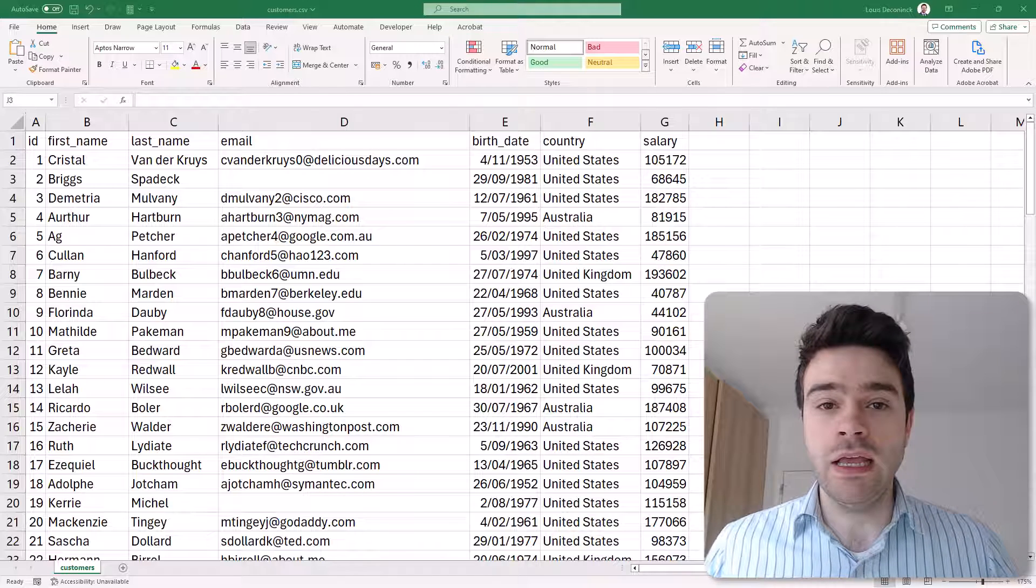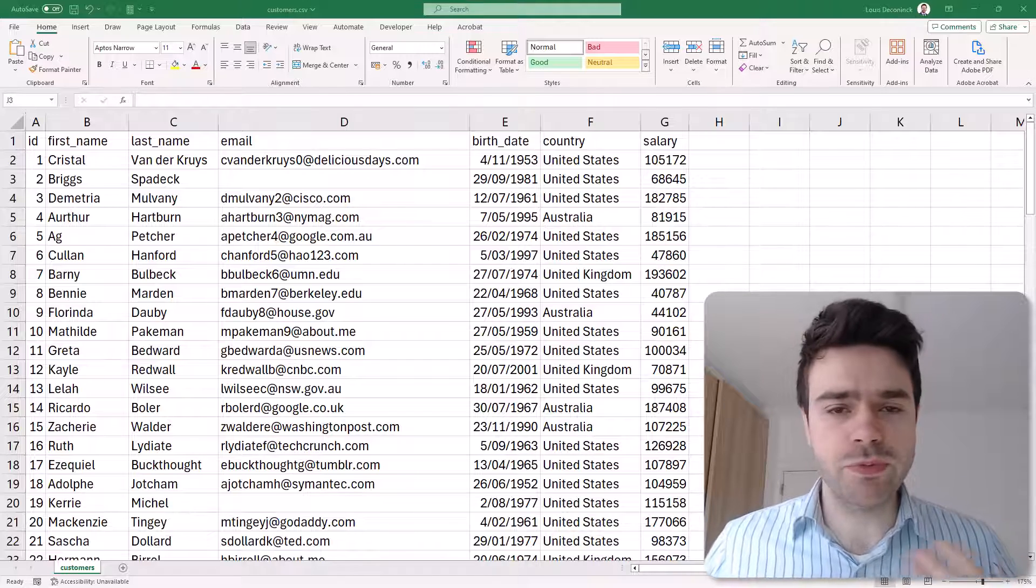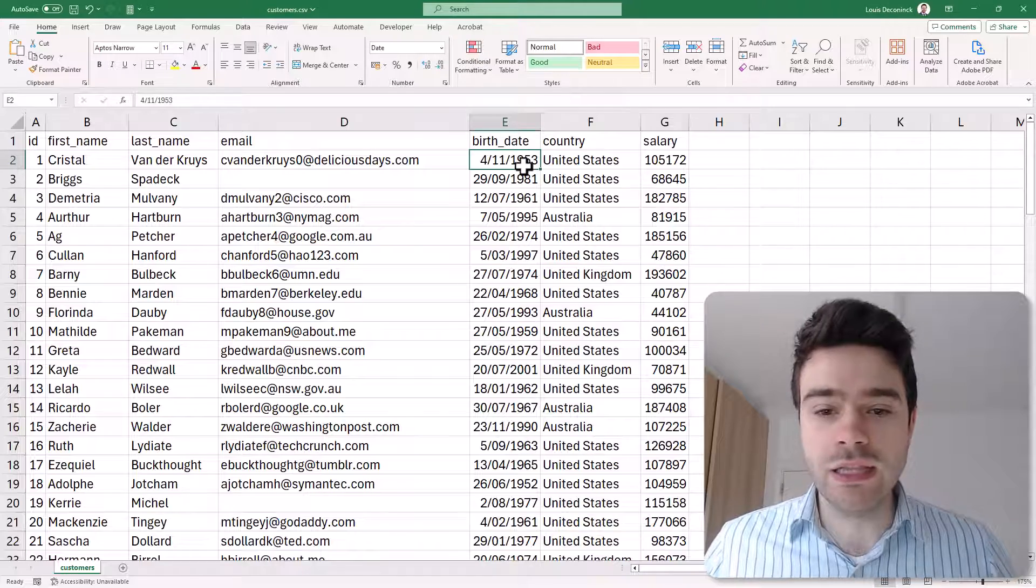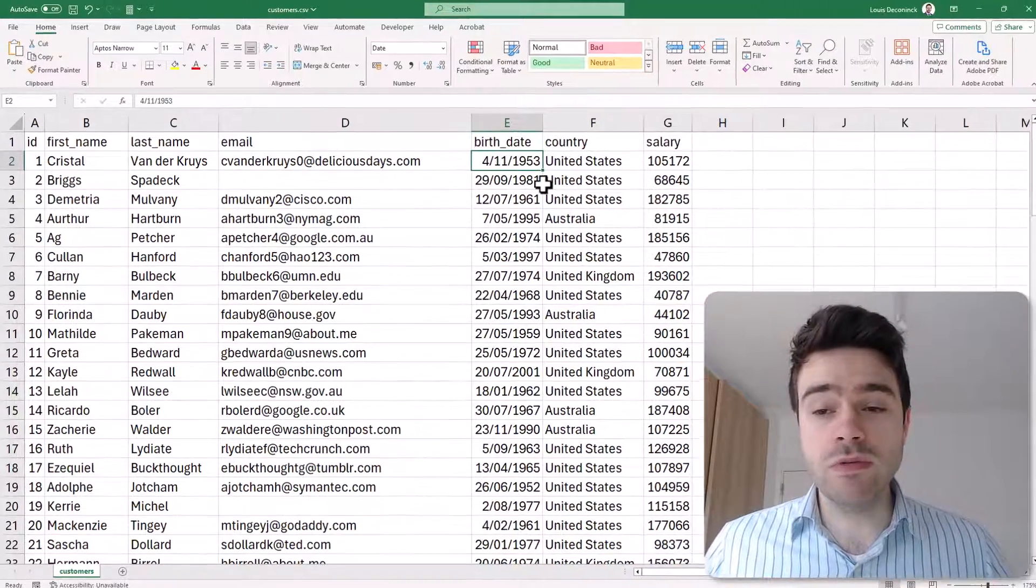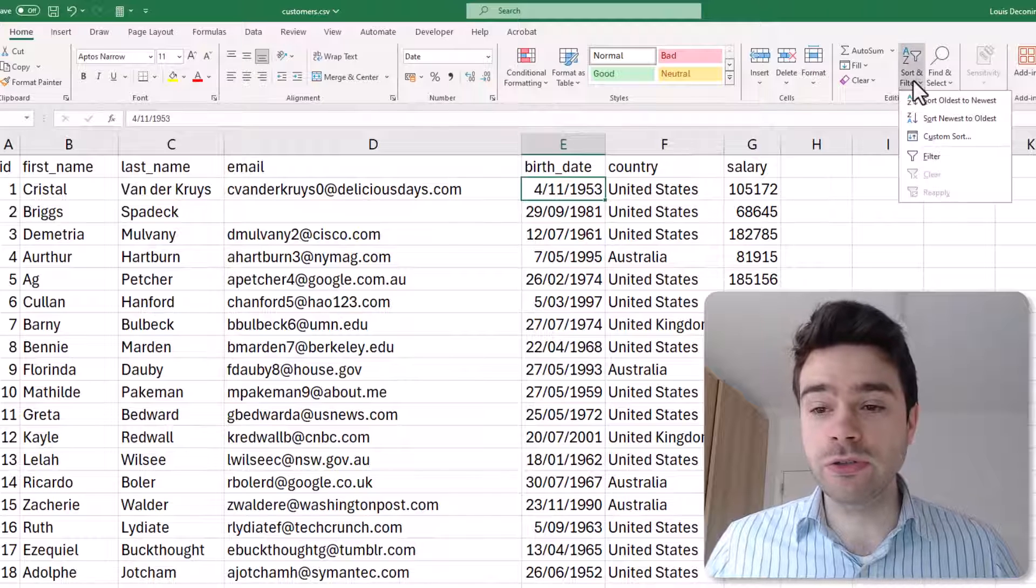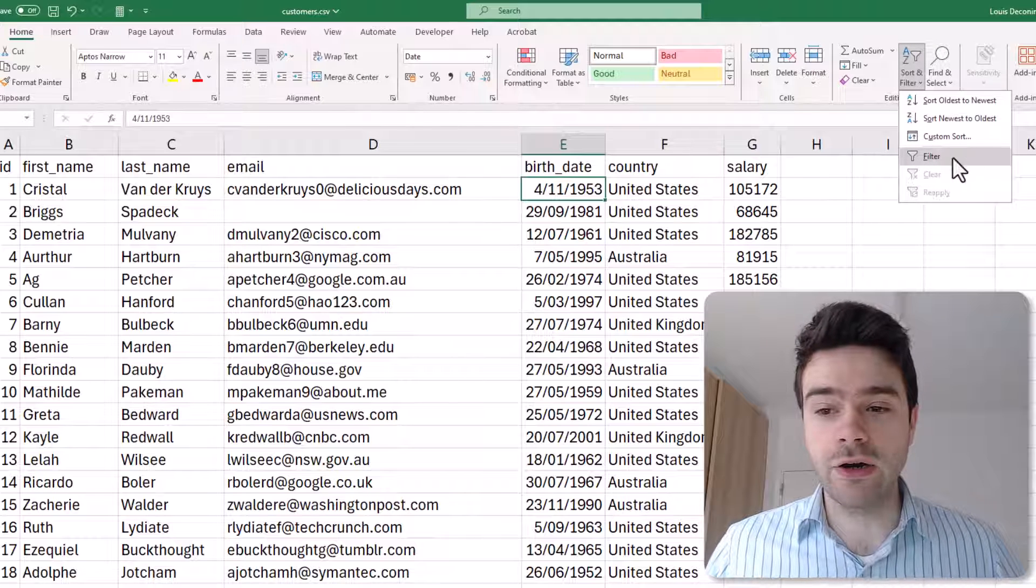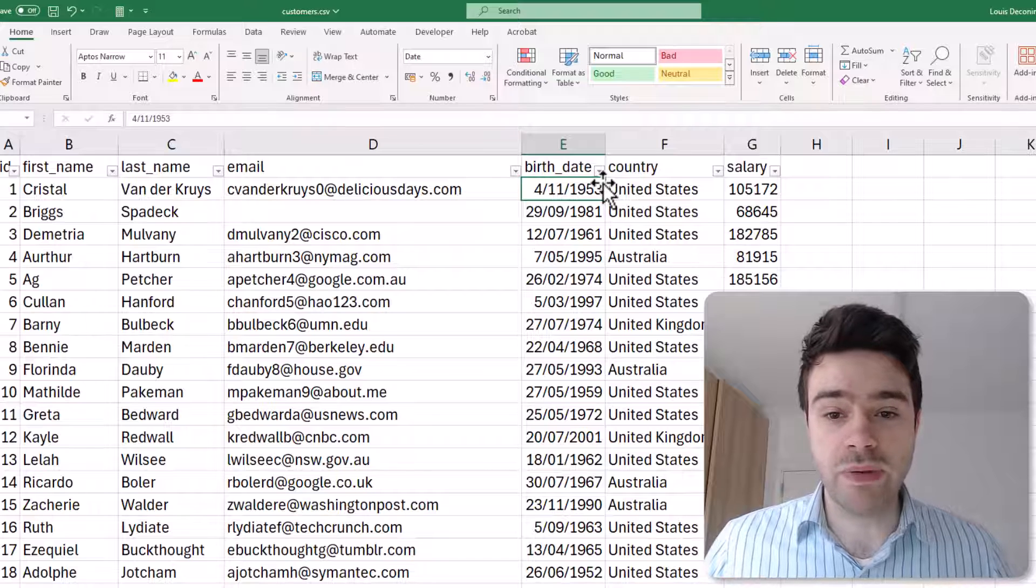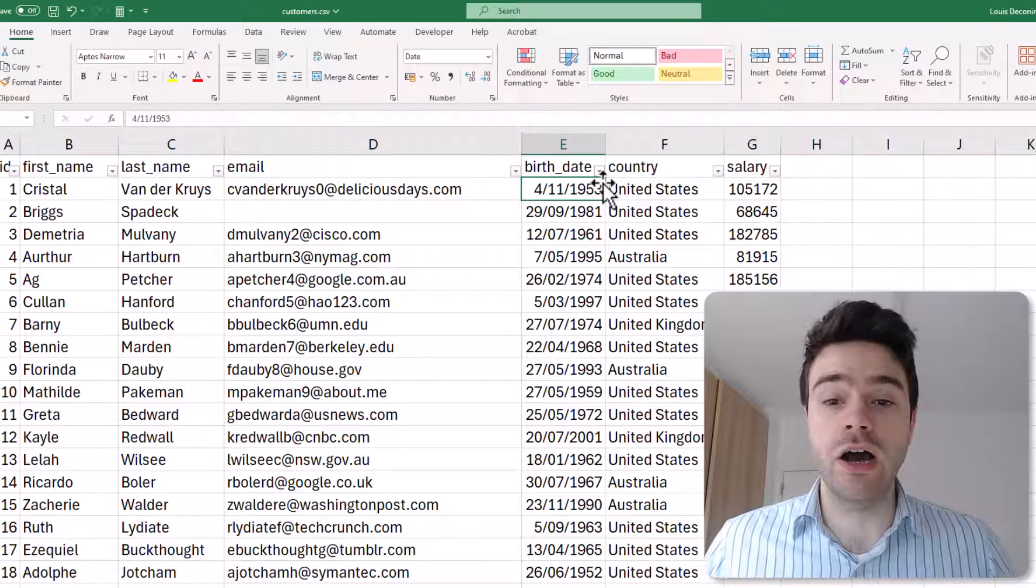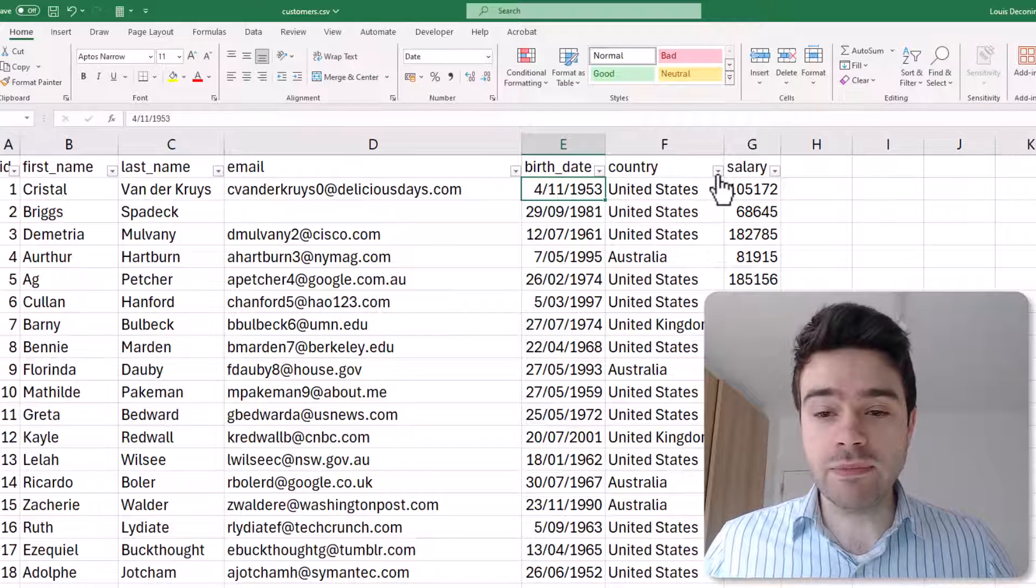The first way you could potentially tackle this problem is simply by adding filters. You're probably already aware of this, but you click within your data and then in the Home tab in the ribbon we can go here to Sort and Filter and then click on Filter.